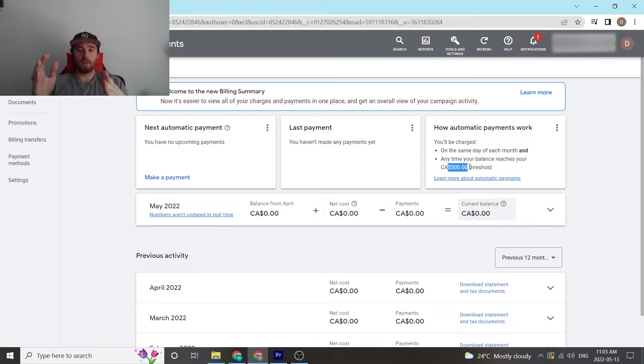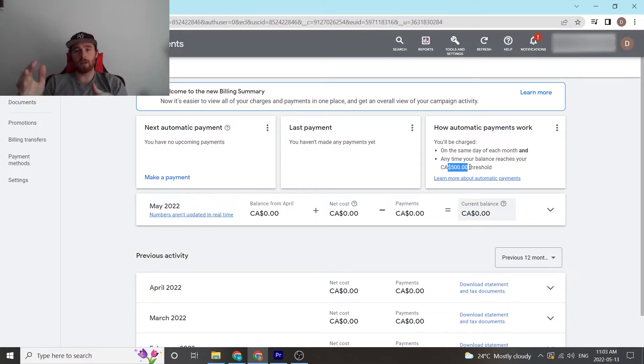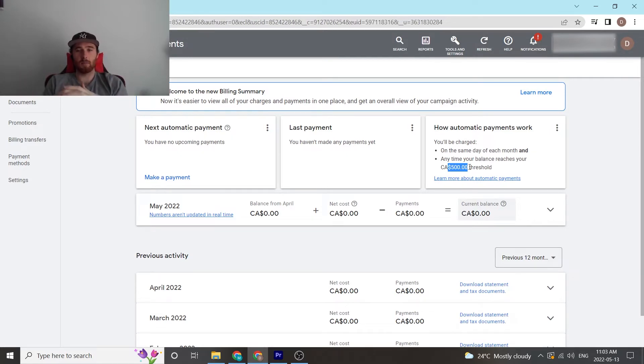Whatever hits first, either the new month or the $500 threshold, Google will charge based on that. So it's a pretty simple system.